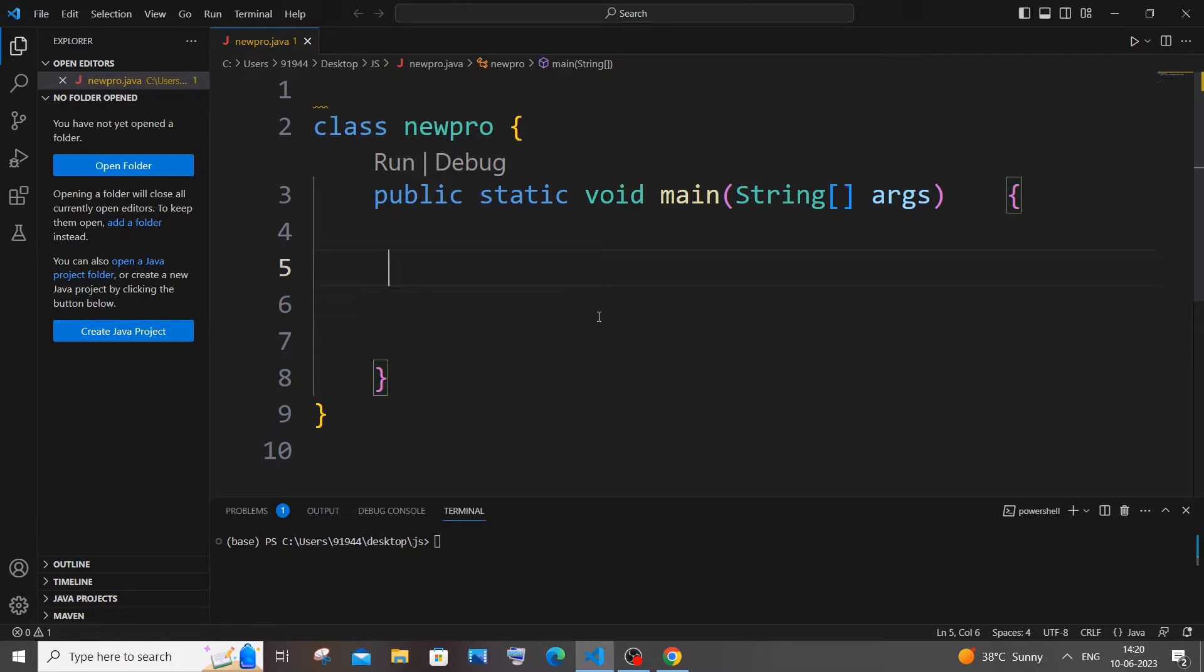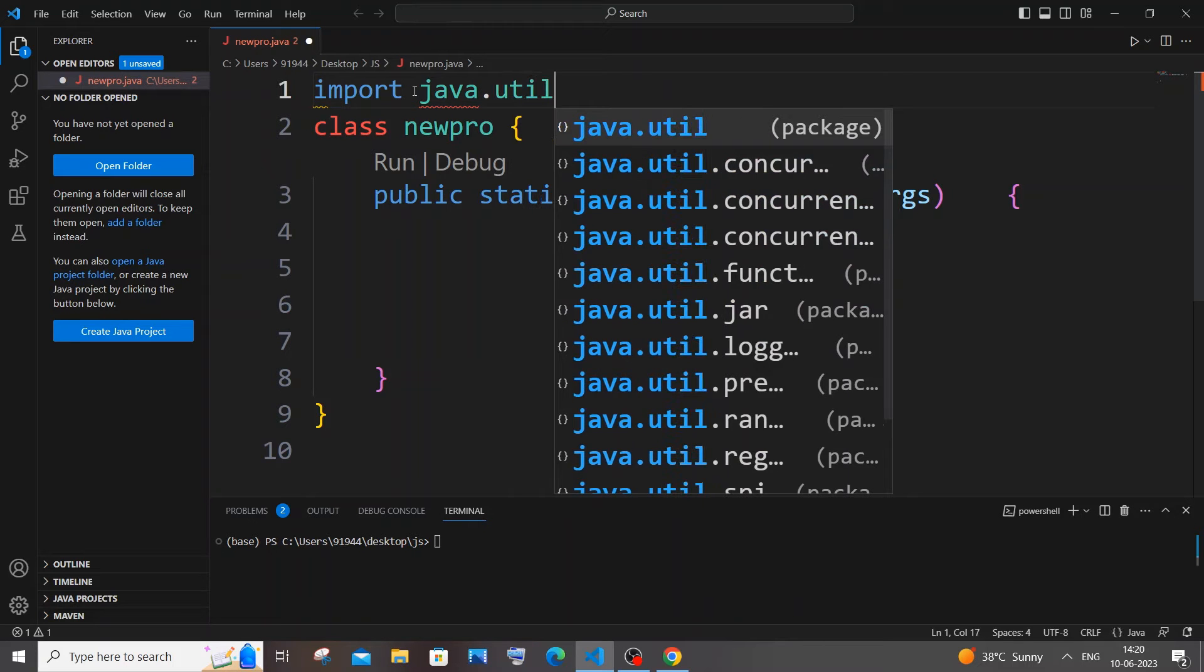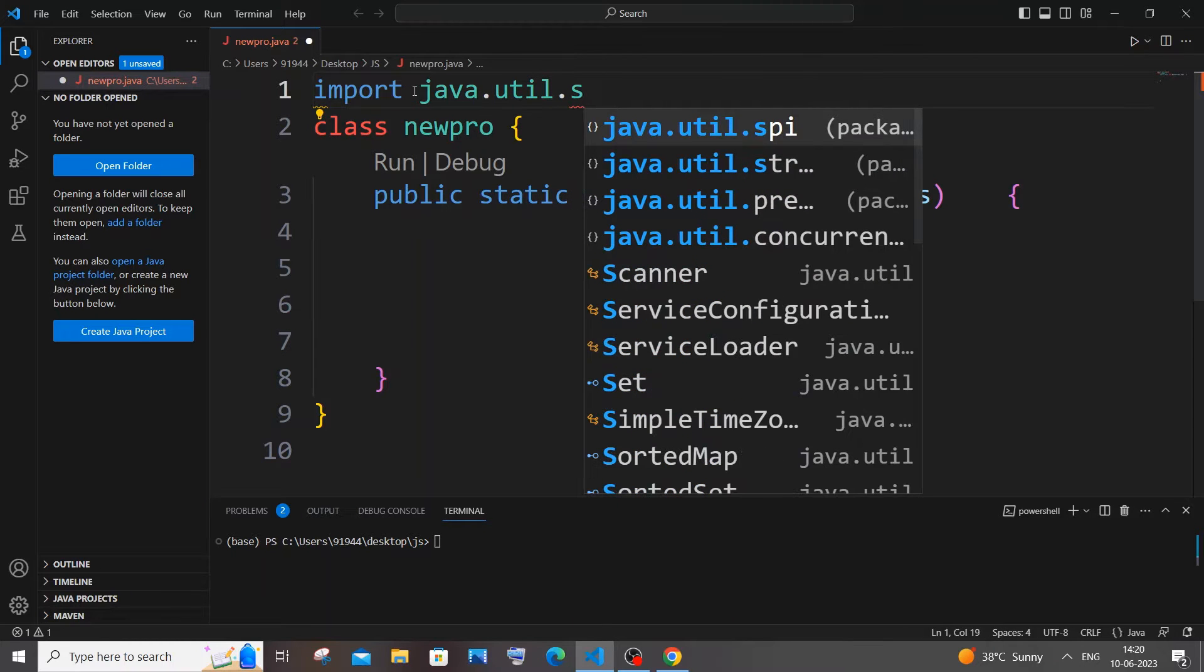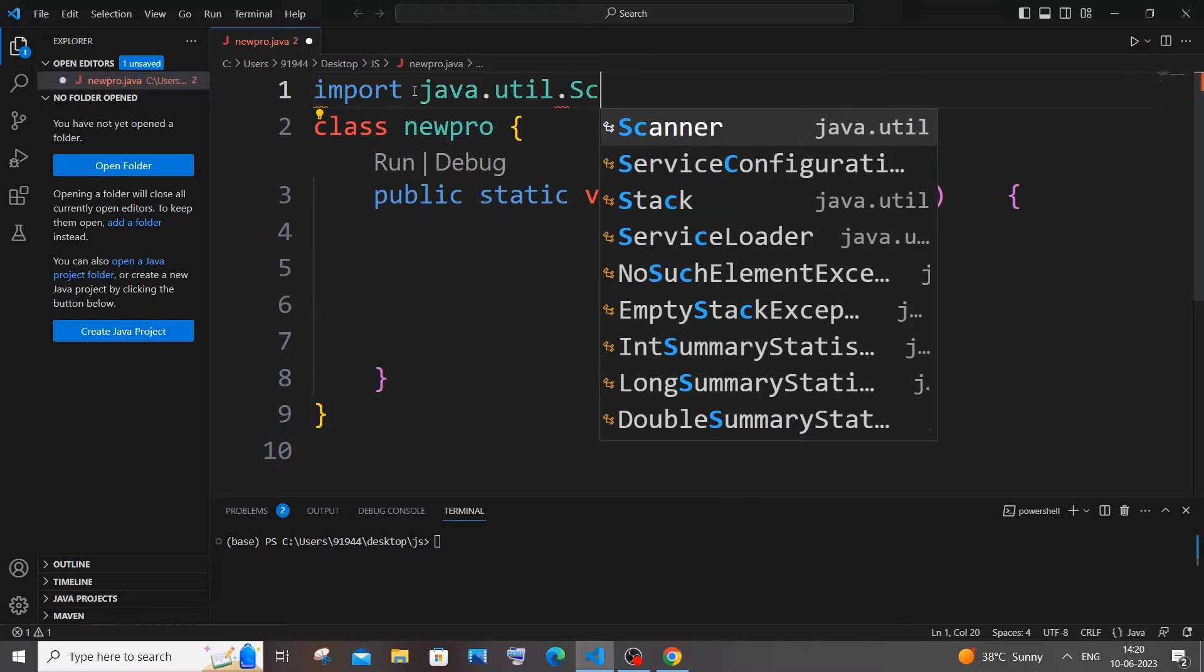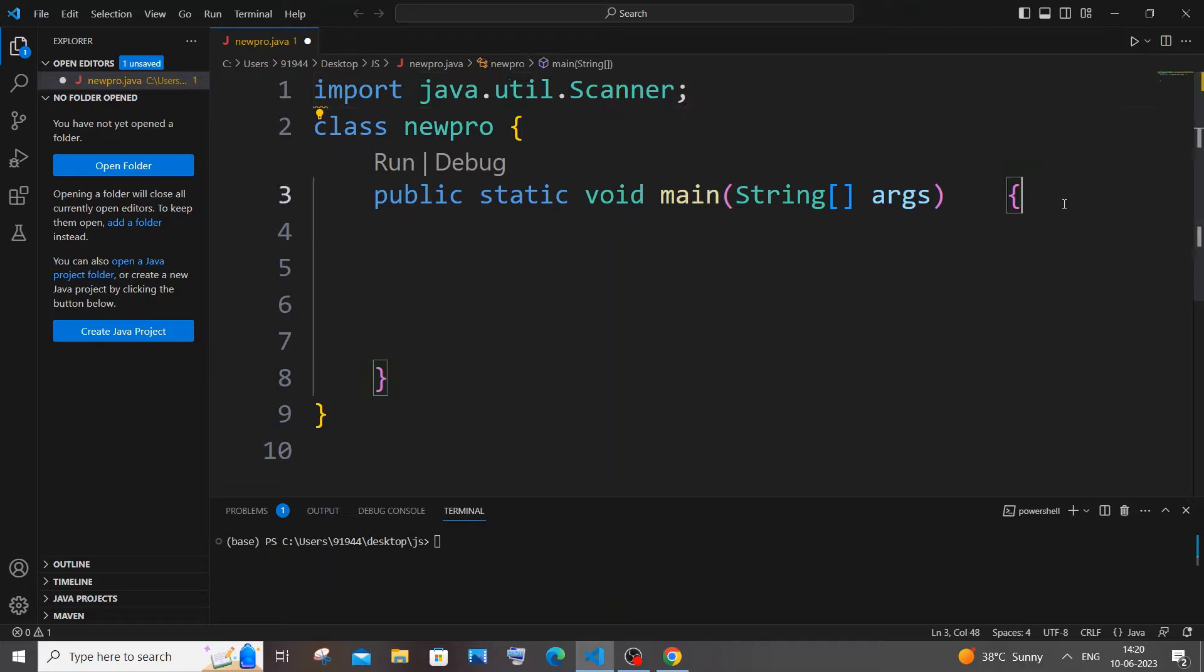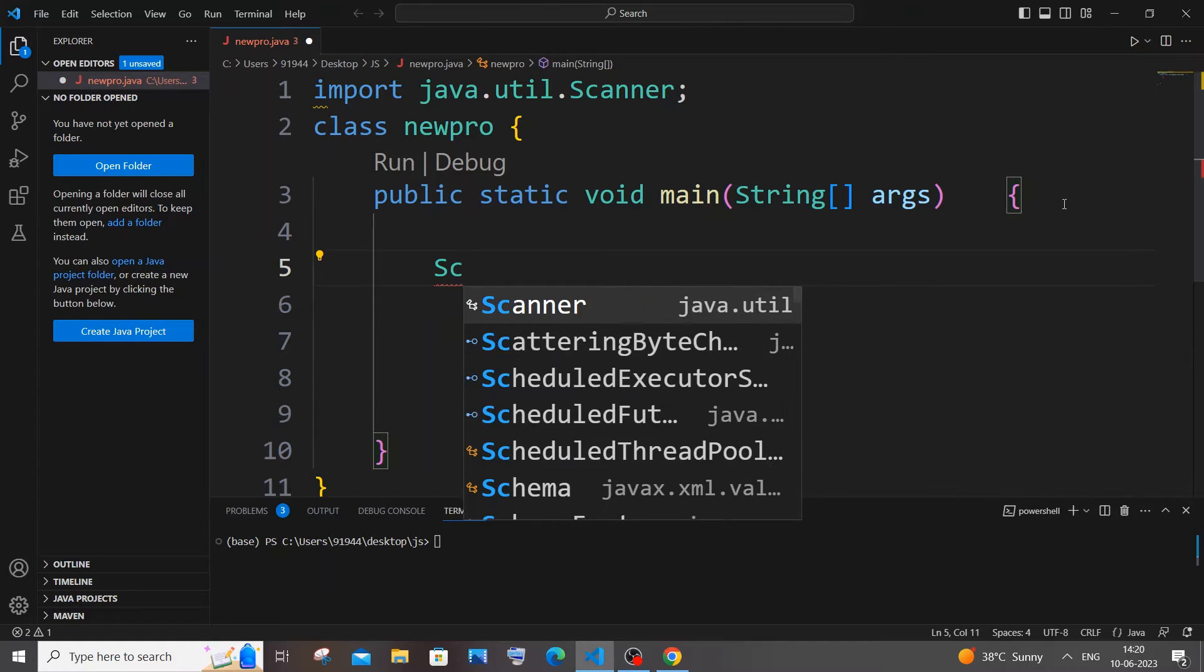So for this we will be using the Scanner class. Just go here and type import java.util, capital S, we will be having Scanner class. Just import Scanner class, don't import the whole util package.